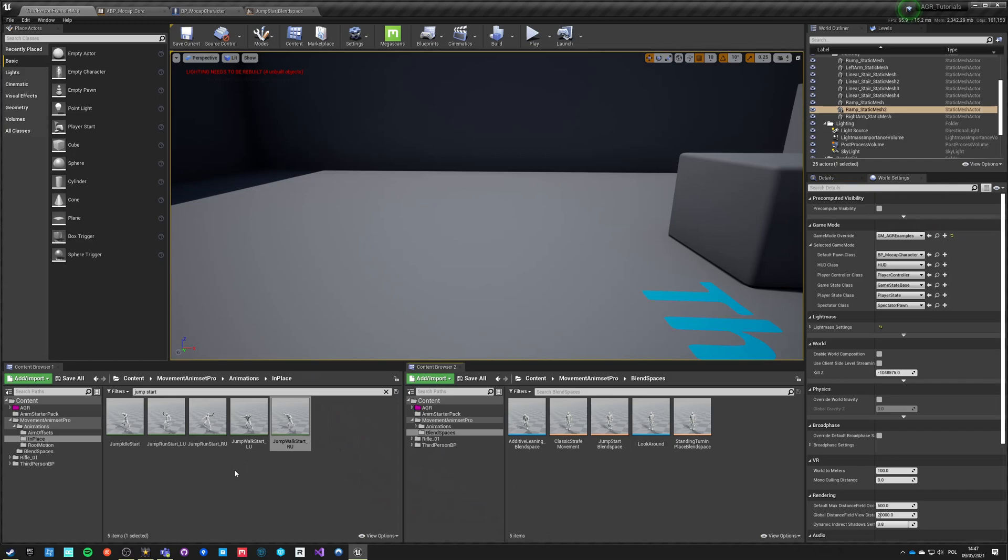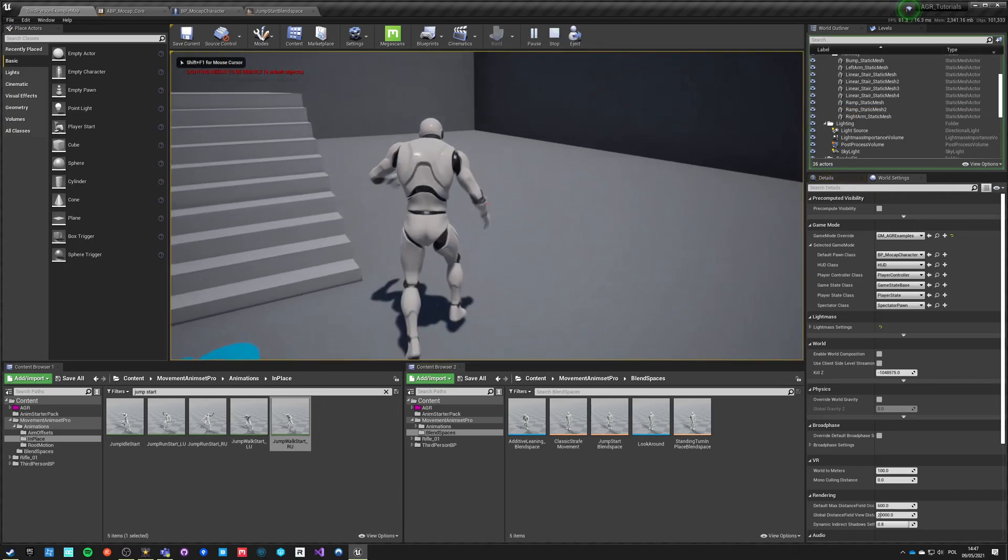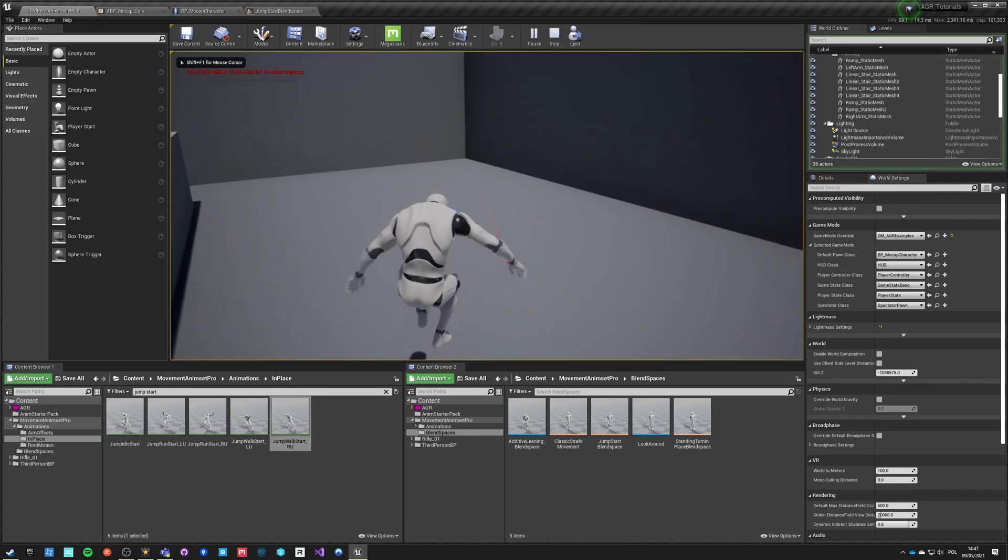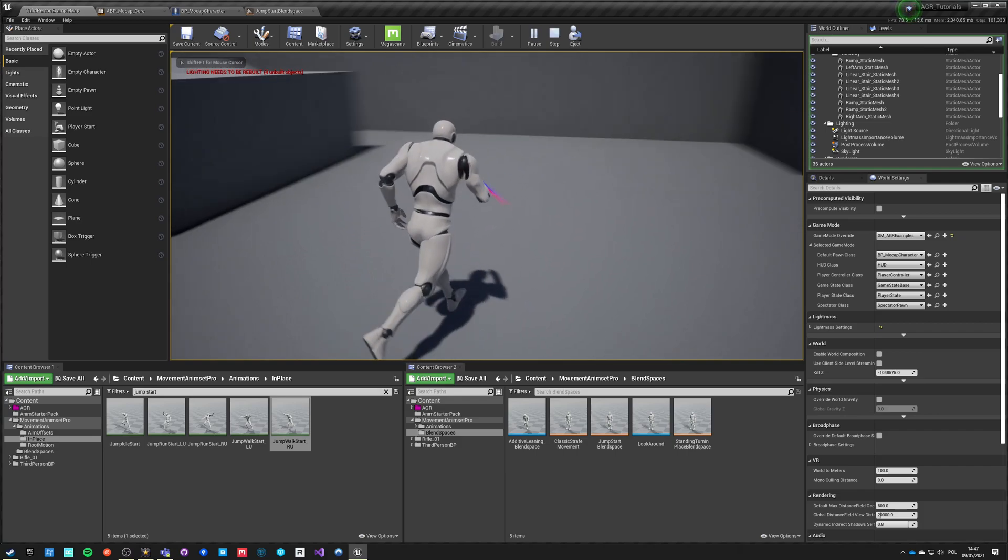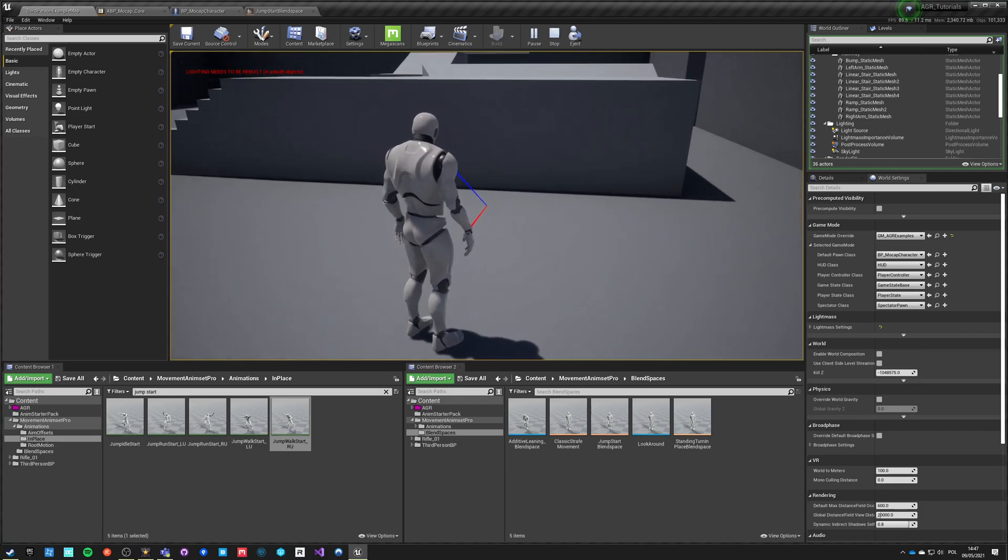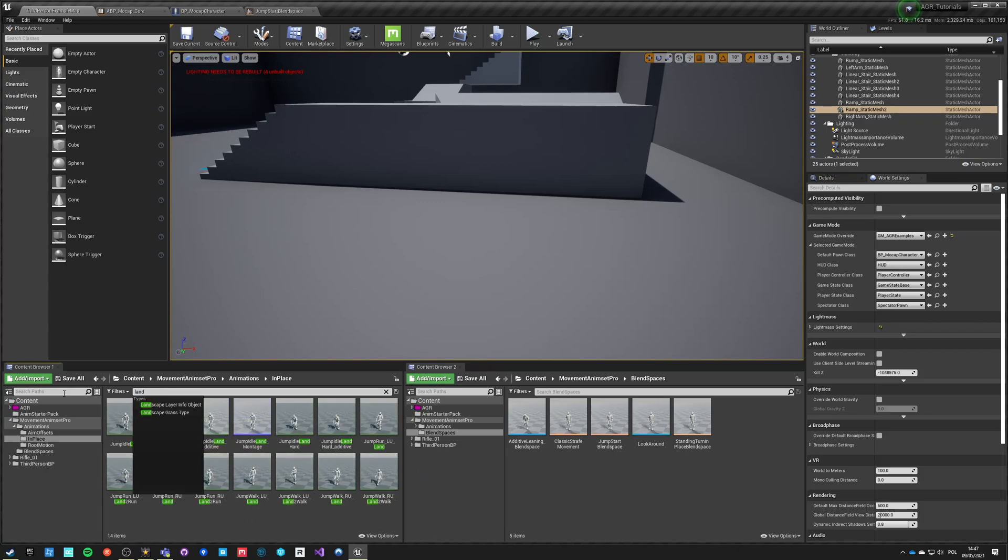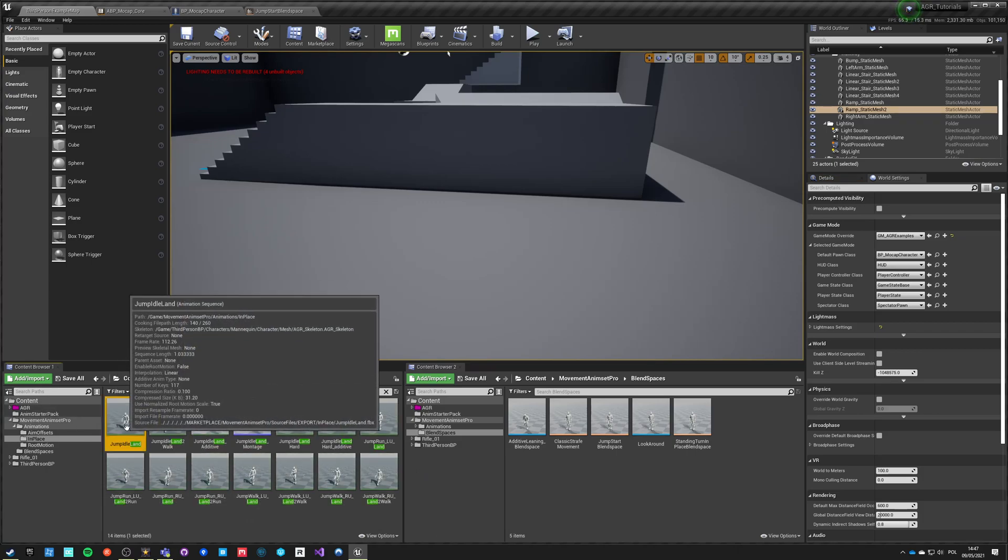So now we also need to add landing animations. If we don't have landing, this transitions really badly. So let's do landing. Do we have land? Yeah, we got land.